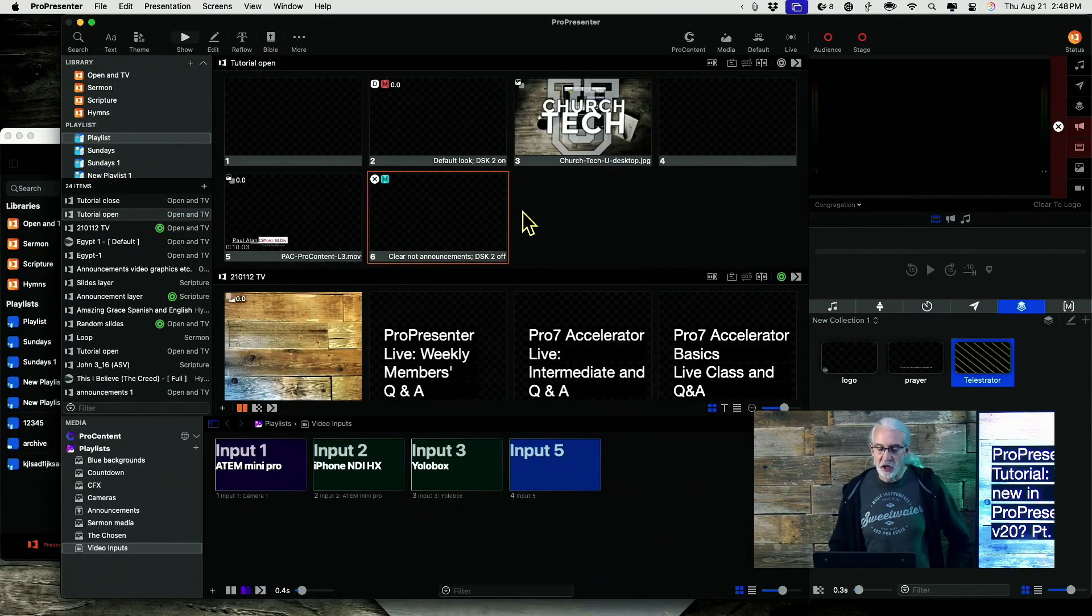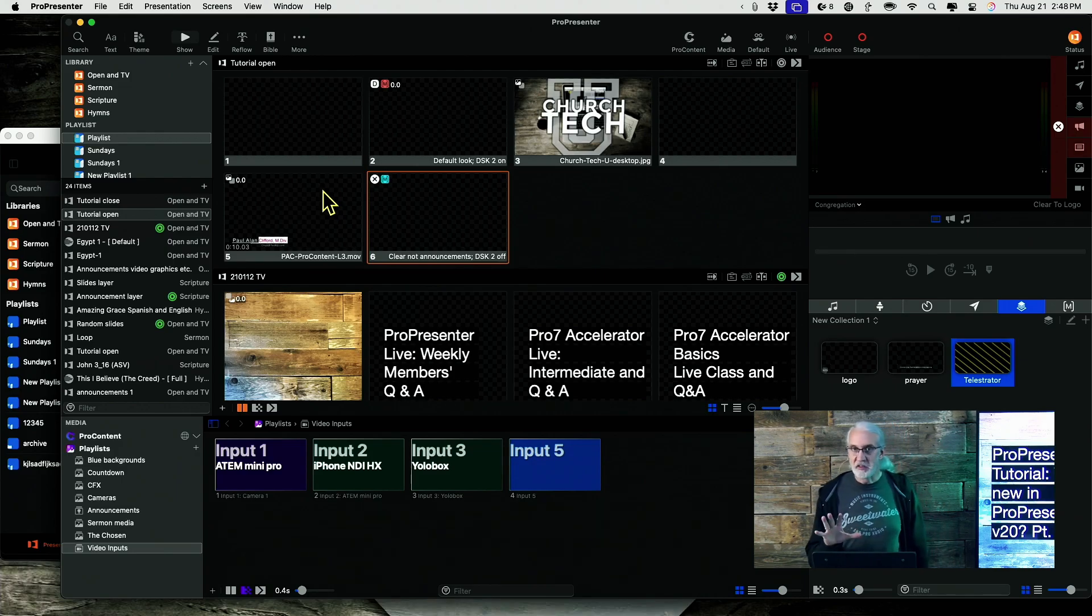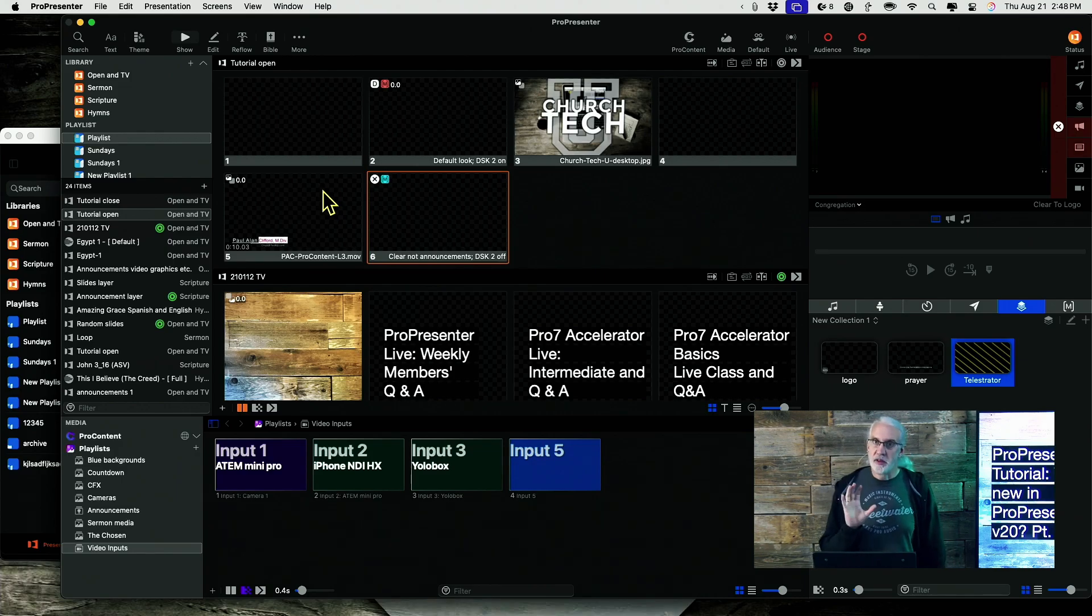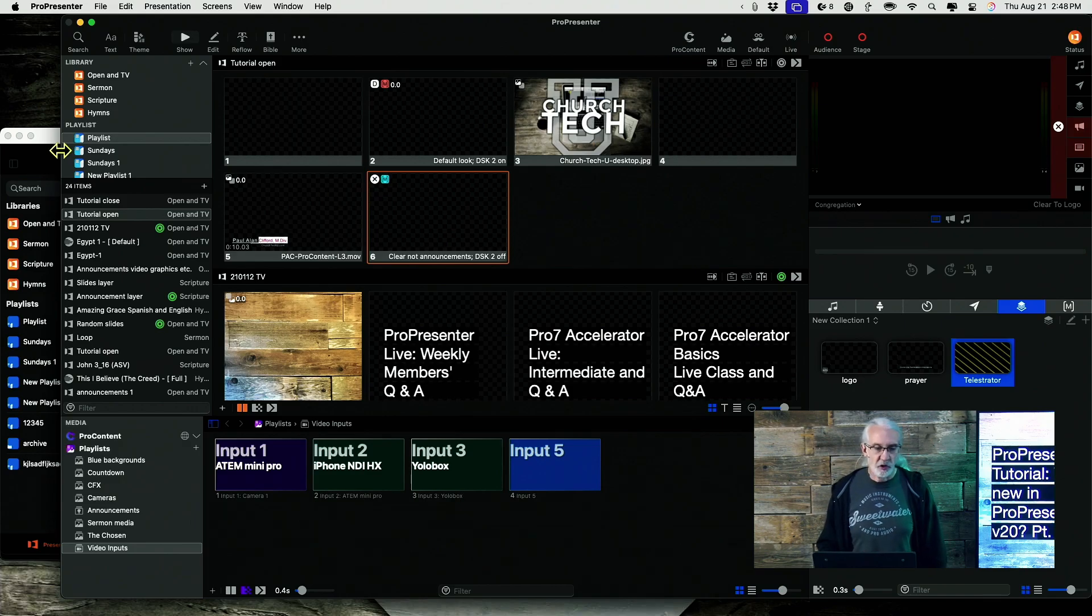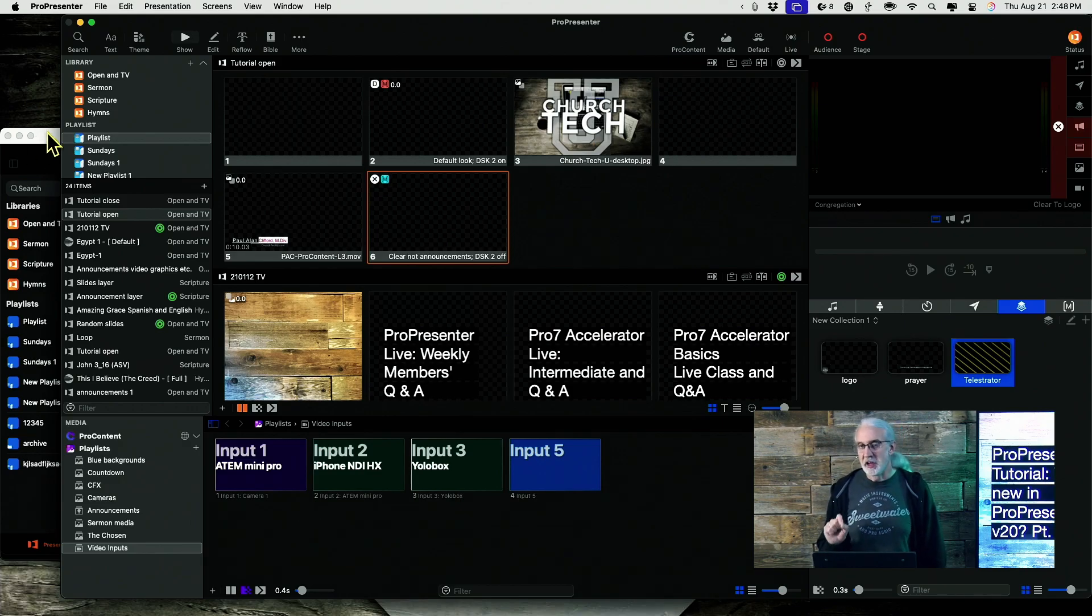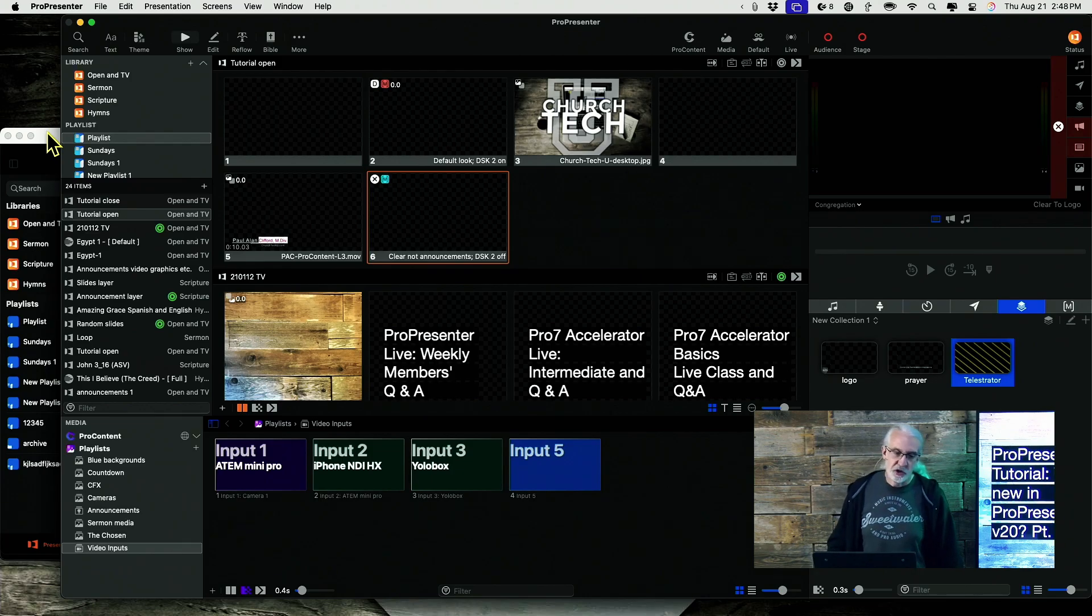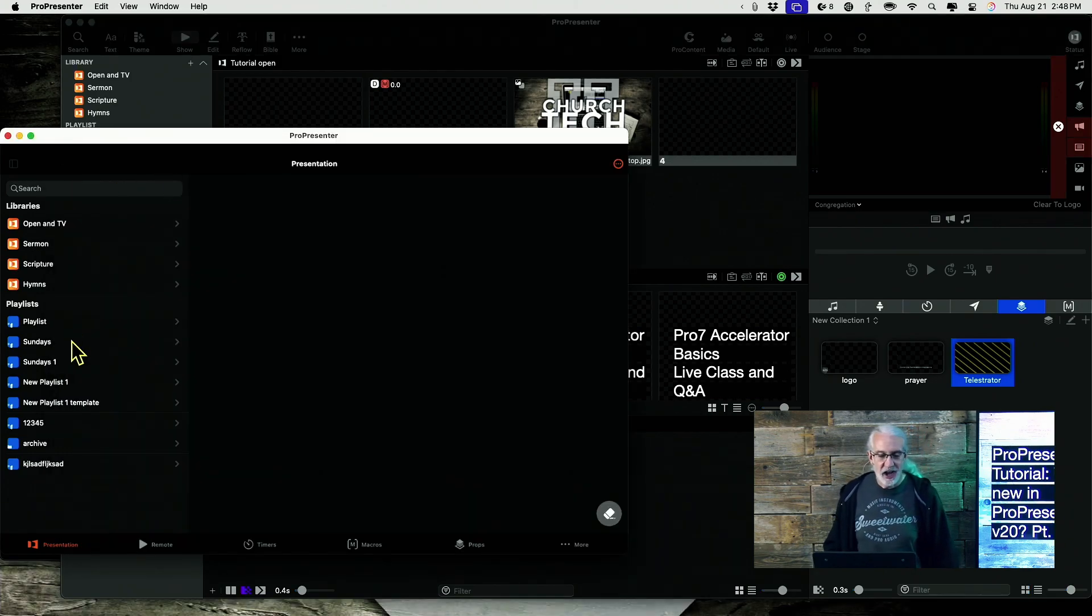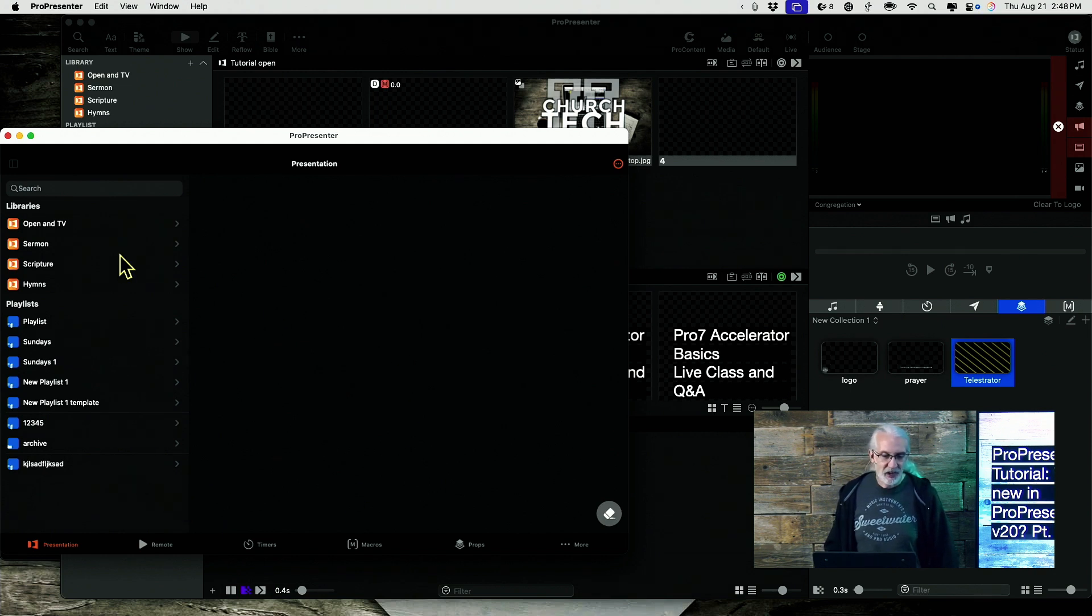So, here we are in ProPresenter. This is version 20, which is absolutely necessary for the version of Pro Remote, ProPresenter Remote that we're using. And I'm on an Apple Silicon Mac, and that is important for what I'm about to show you. If I click over here, I have the ProPresenter Remote app for iPad right here.